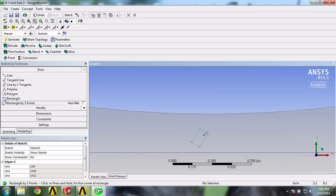Quick tip: ANSYS actually tells you how to use all the sketching tools right here, so refer to this text if you're ever unsure about how to use a particular tool.